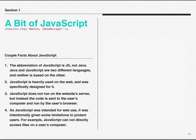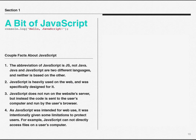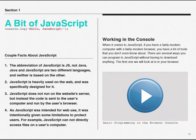As JavaScript was intended for web use, it was intentionally given some limitations to protect users. For example, JavaScript cannot directly access files on a user's computer. So somebody can't go in and build a website using JavaScript that is going to try to damage or delete files on your machine.